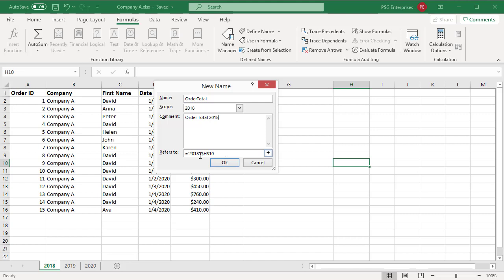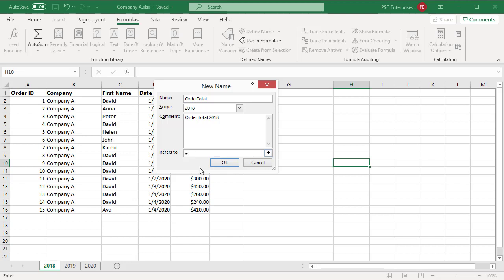To enter a constant, type in equal to sign and then type the constant value. To enter a formula, type equal to sign and then type the formula.